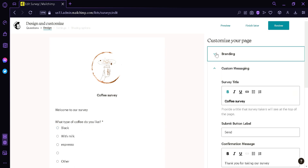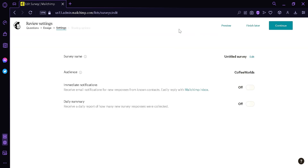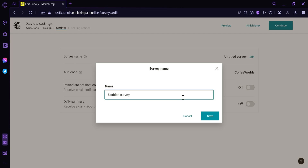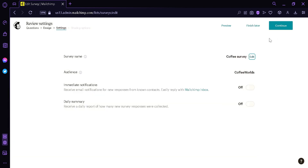After customizing your page, click the button on the top right again. Here we can edit our survey name, change our audience, enable immediate notifications, or enable the daily summary. To edit the survey name, simply click on it, type Coffee Survey, and click Save.